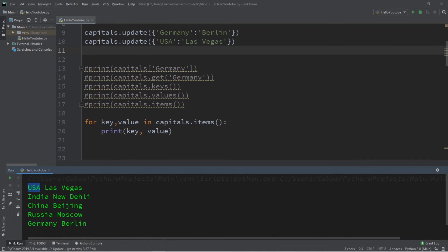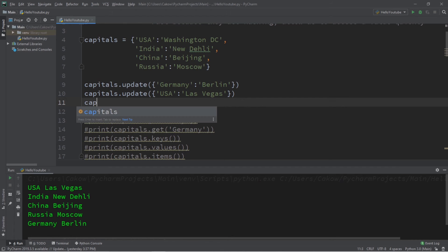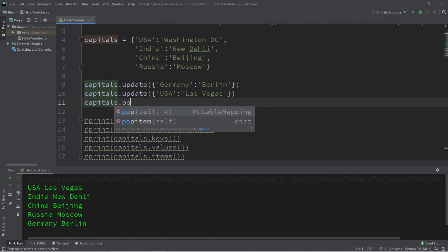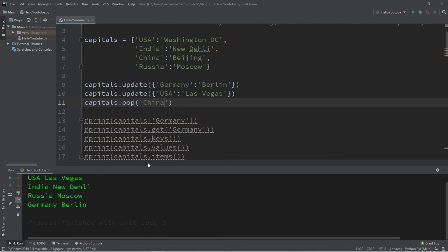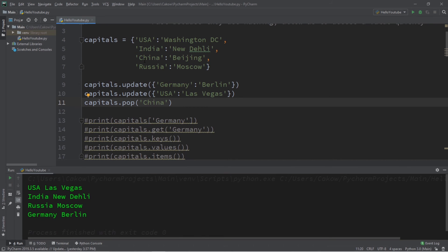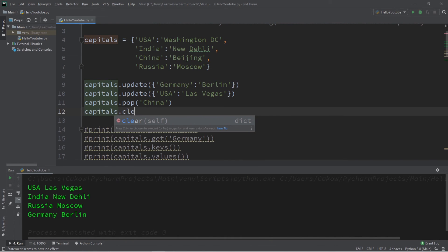The last two methods are pop and clear. Use the pop method to remove a key-value pair — capitals.pop('China') will remove China from the dictionary. The clear method removes everything: capitals.clear() will empty the entire dictionary.